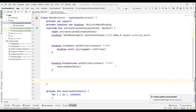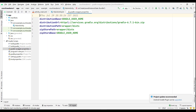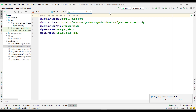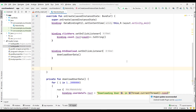First of all, to use coroutines you have to add a dependency inside your build.gradle module app. You can see I added this dependency: `kotlinx-coroutines`. You can also find this dependency from the coroutines website. Now let's start writing the code.